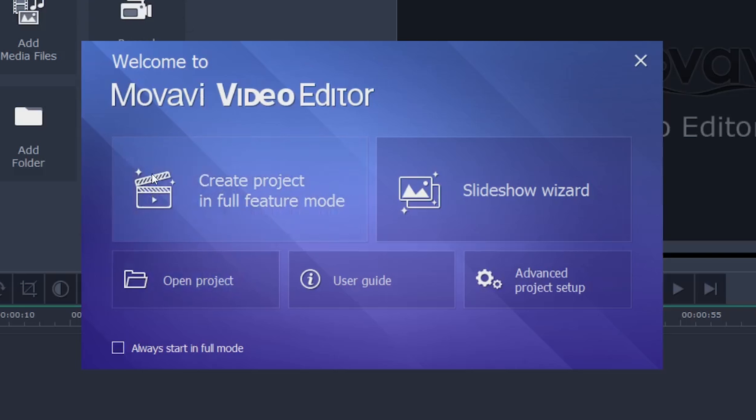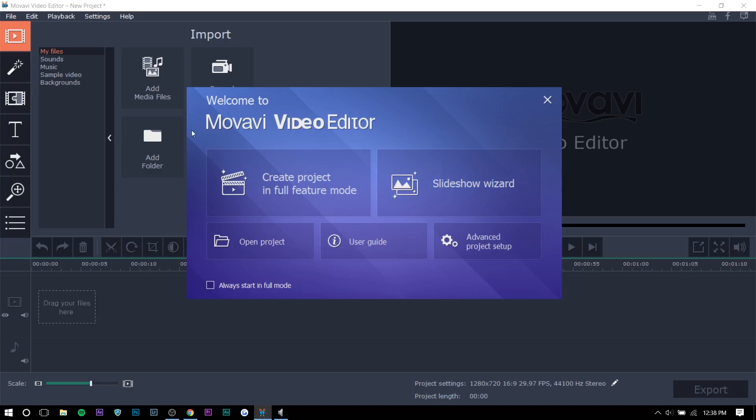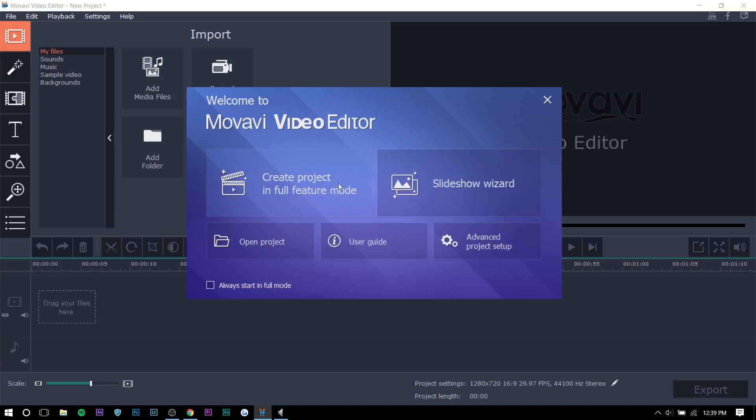So here you can create a project. So a video in full feature mode or slideshow wizard. They have this sort of thing in Filmora as well. And I'm always wondering why somebody wouldn't use full feature mode. Like you can see how basic it is even in full feature mode. It's not like not choosing full feature mode will make it easier for you. It's pretty easy anyways. So if I were you, I would always start in full mode just because that just makes sense.